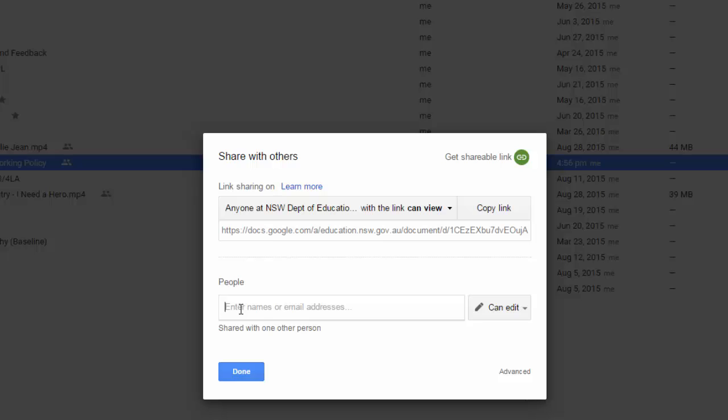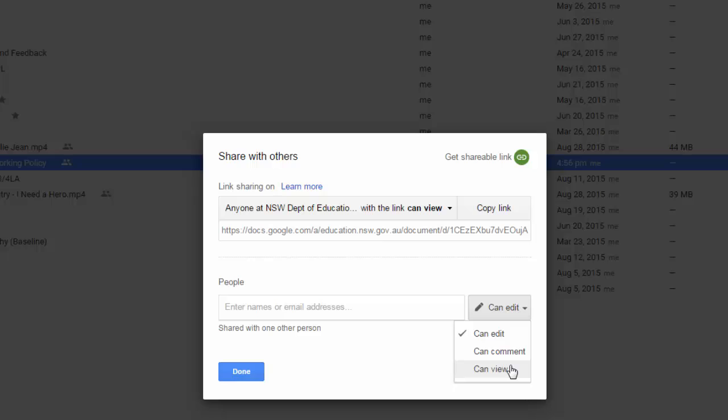You can also specify whether the person you are sharing the file with can edit the file, can comment only, or can view only. Now obviously the option that you use there will depend on what the file is. If for example you are doing a peer editing scenario in a classroom, you have students editing others work, you might want to set it to comment only. What that will do is similar to markup in Microsoft Word. They can leave comments about things that they believe need to be changed but they can't actually change it themselves. Only the owner of that document can change it.